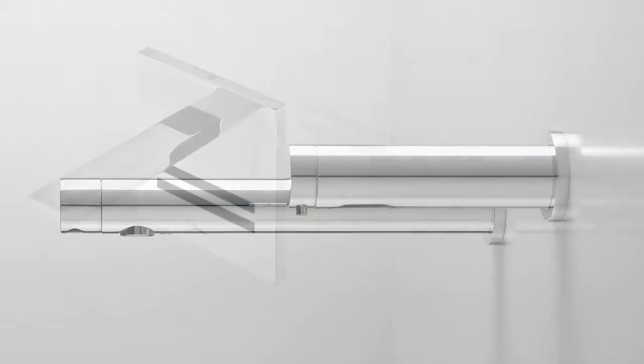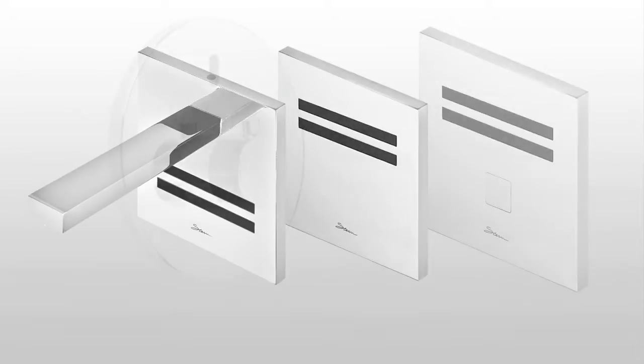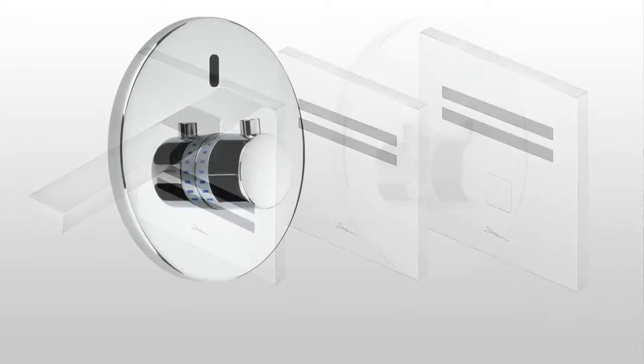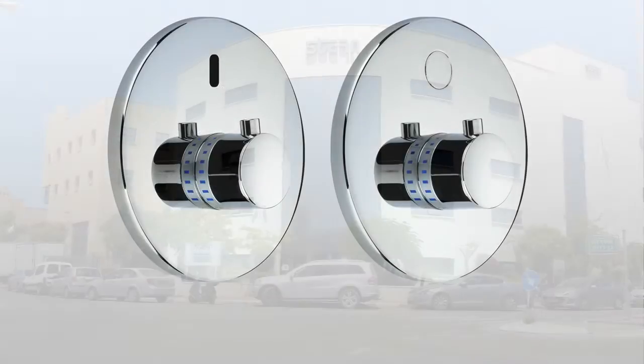Electronic faucets, flush valves and shower controls are installed in a very wide range of bathroom interiors.